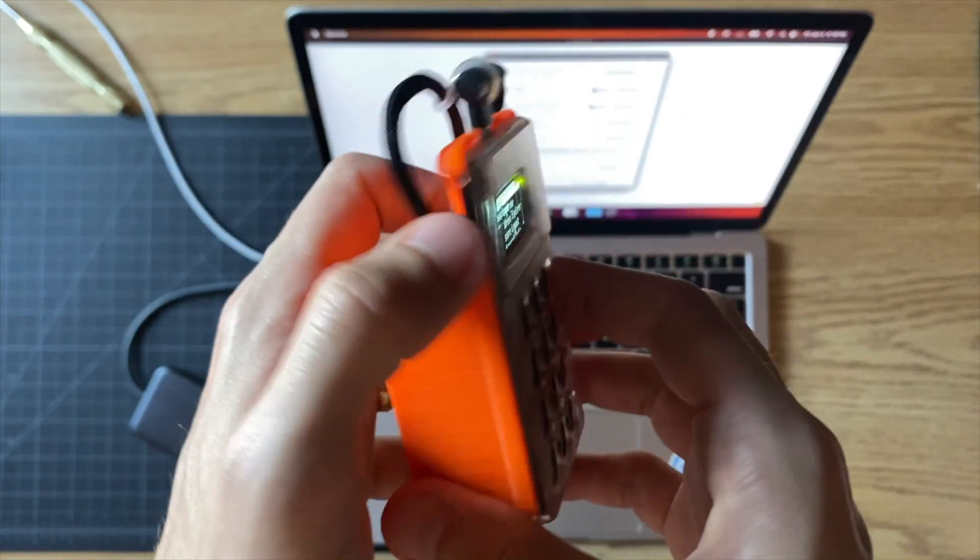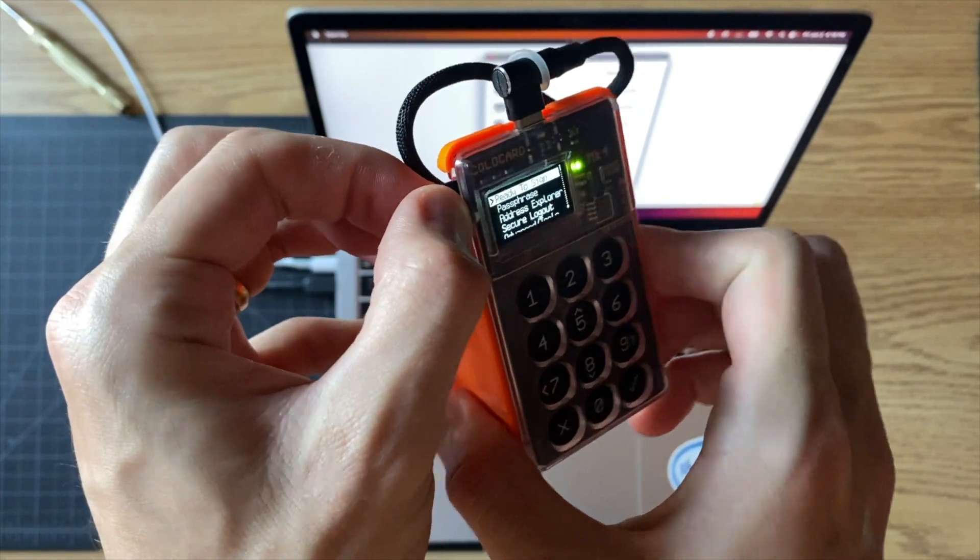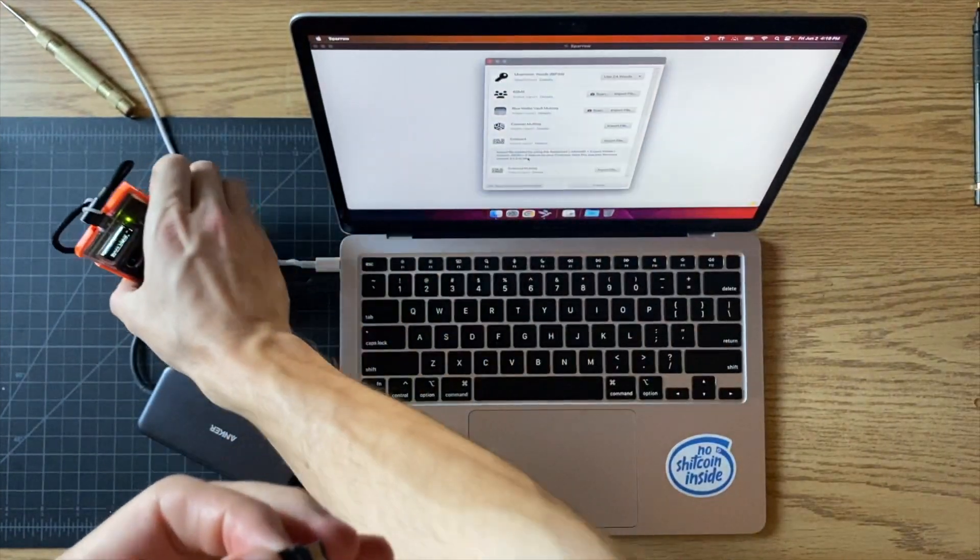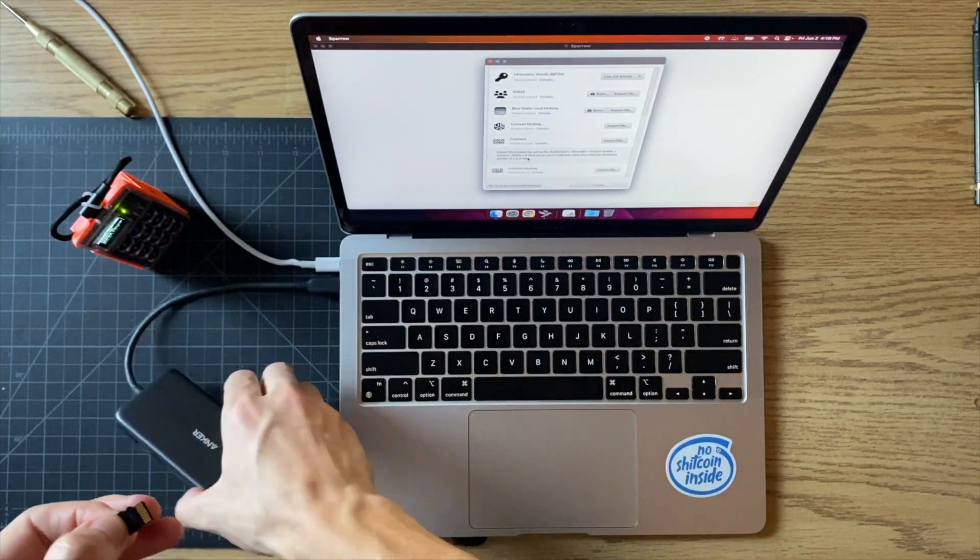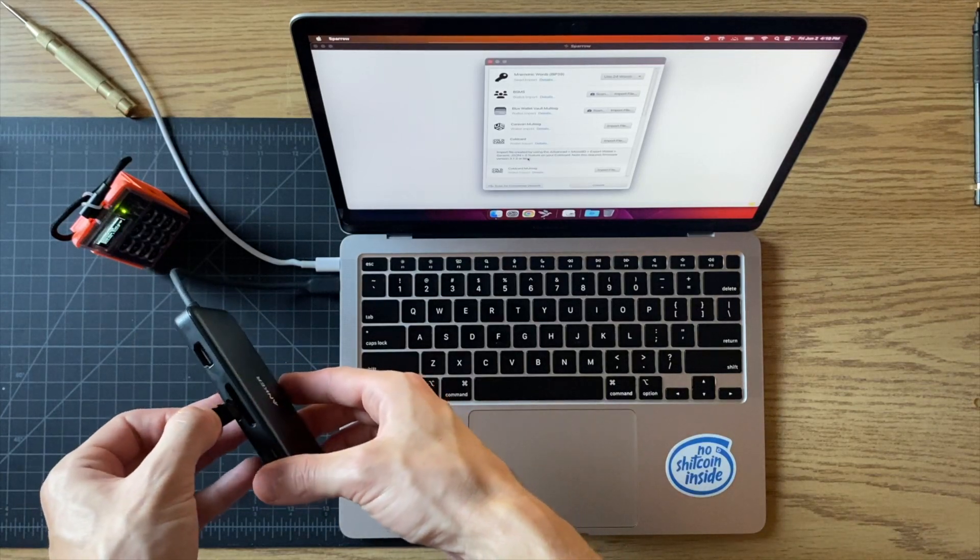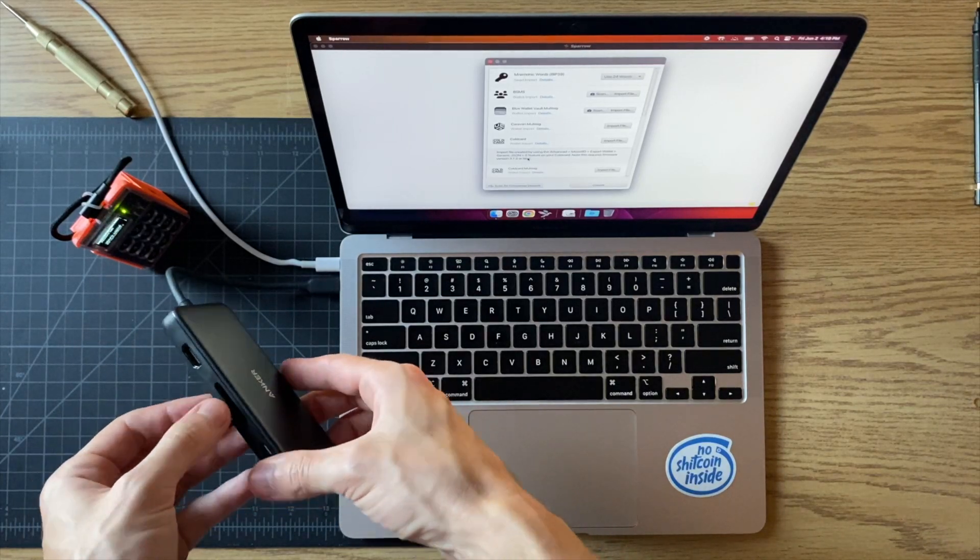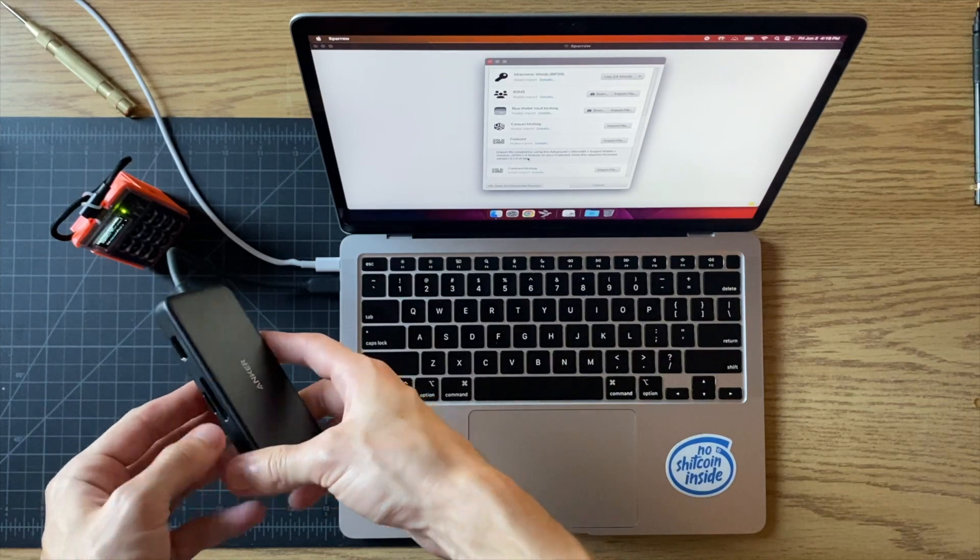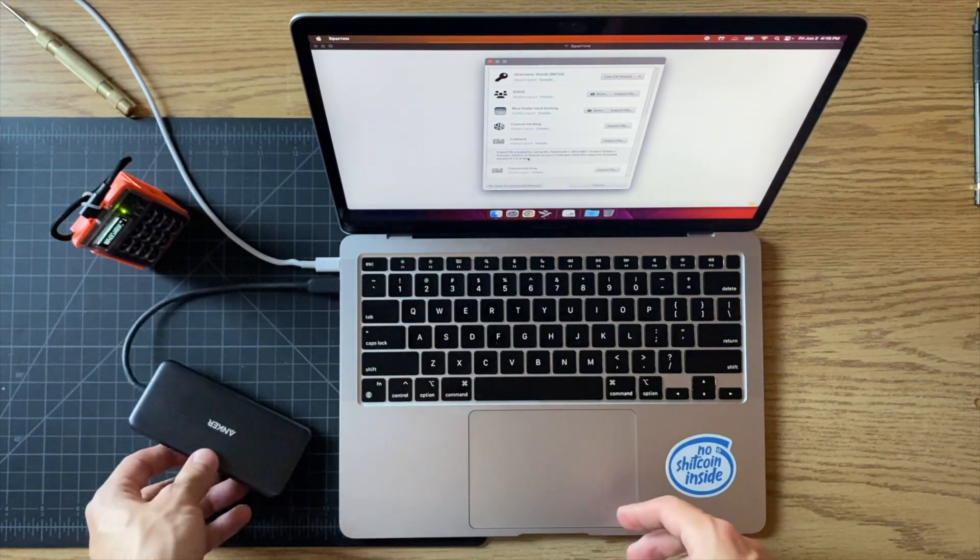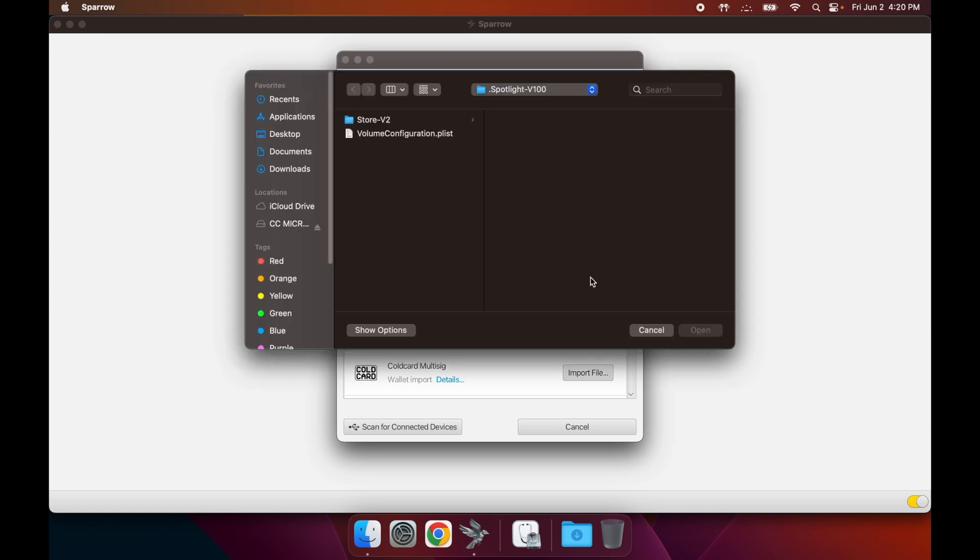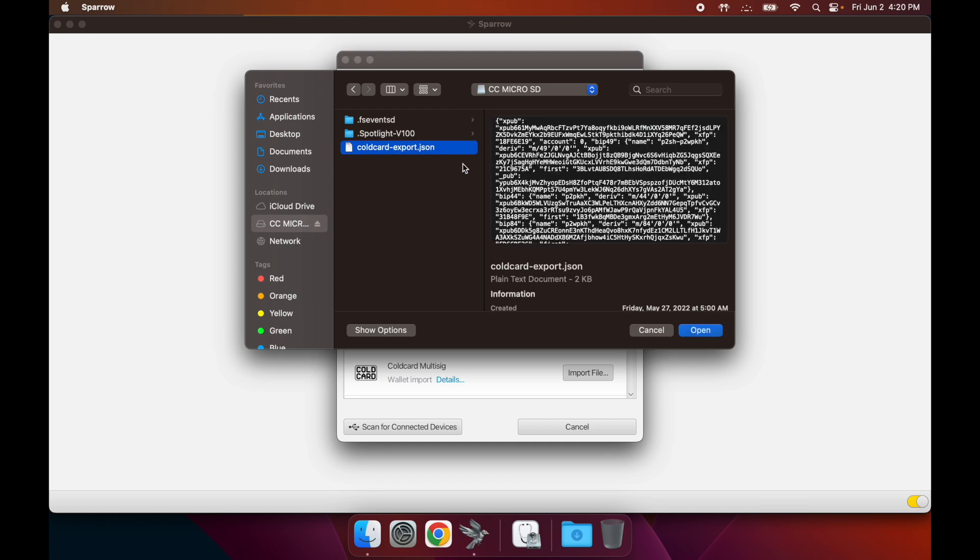Now you can pop the SD card out. Put down your cold card and now you're going to put this into your SD card reader for your laptop or computer. Back to the computer, click Import File, go to your SD card, and this is the file that you just generated. You press open here.